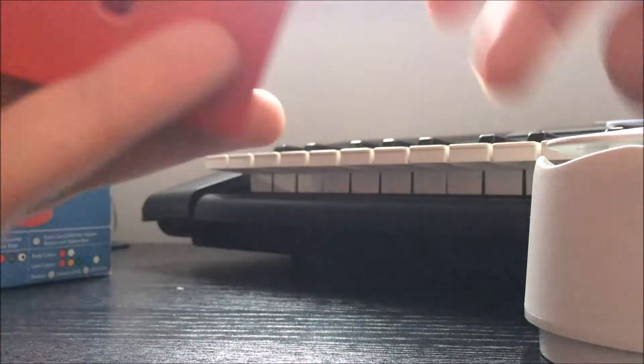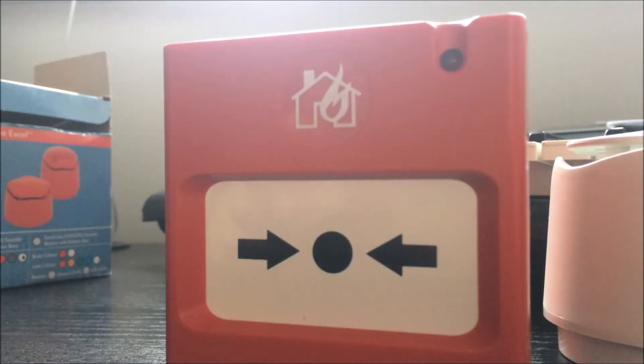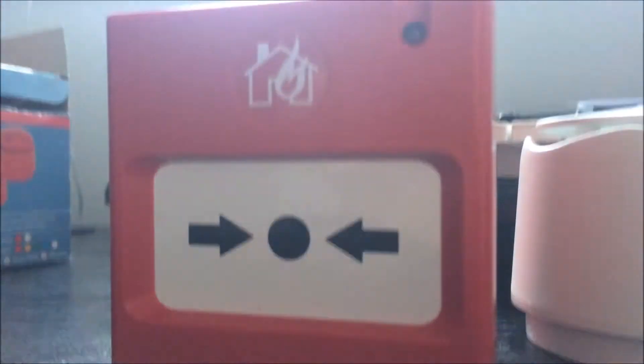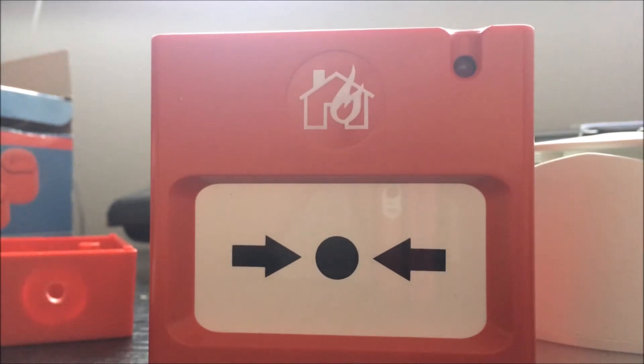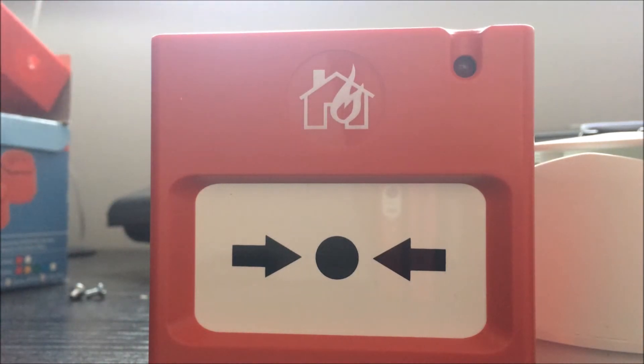So I'll begin by taking the call point off the back box which I will do through the power of editing. Okay, so the call point is removed off of its back box. The back box is here and I'm just going to put it to one side.